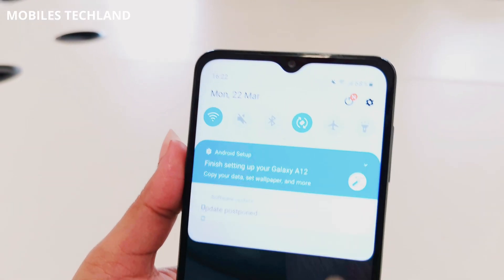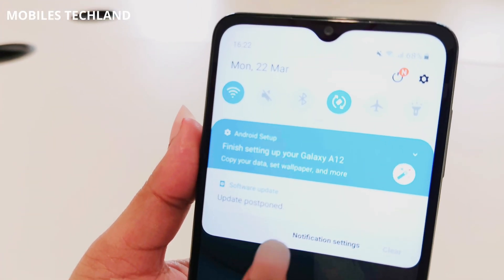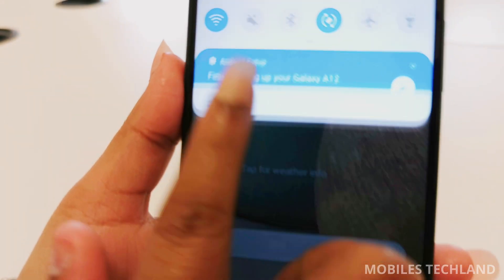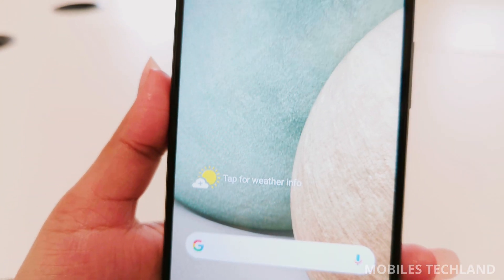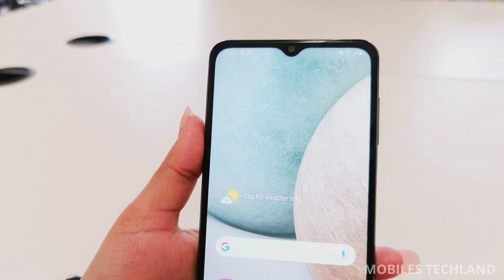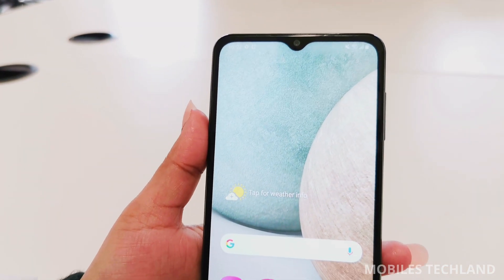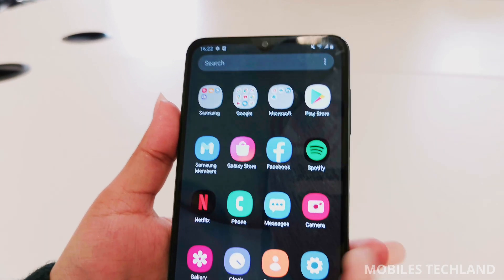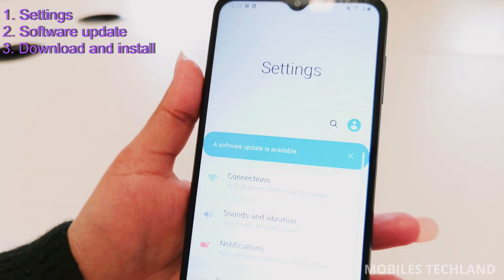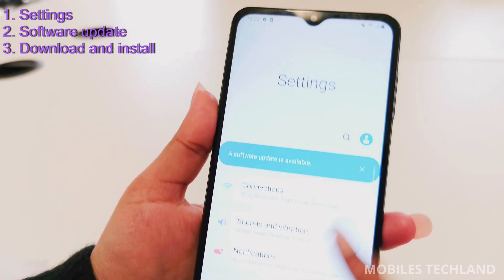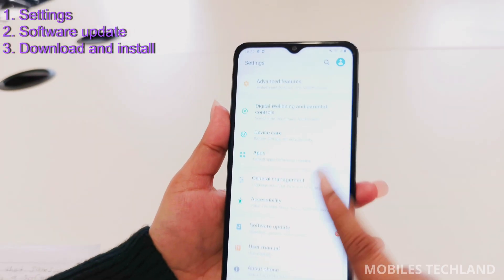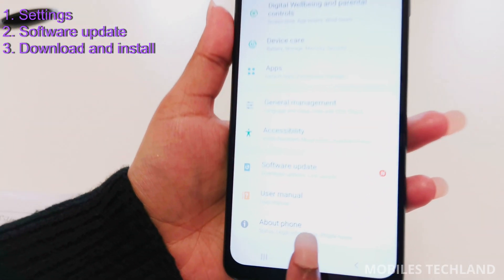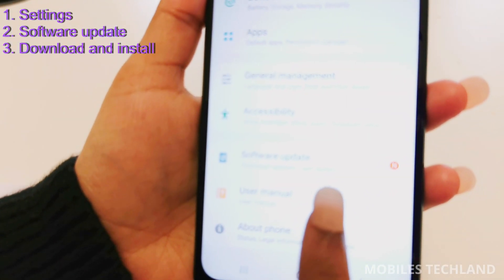Usually your phone will send you a notification when there is an update. If it doesn't send you a notification, follow these steps: first, go to Settings, and all the way at the end you have Software Update.